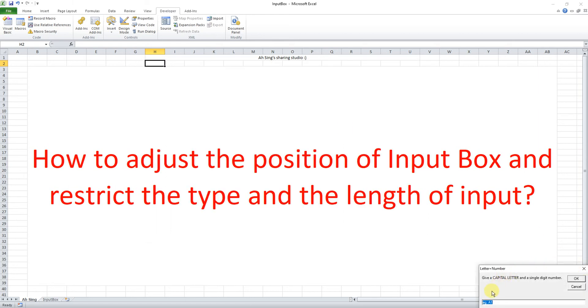So it will be at this bottom right corner. Okay, then again we must enter before we can close the input box.